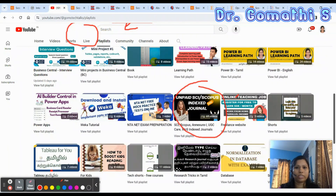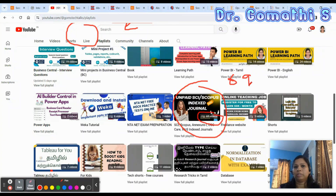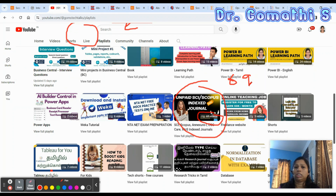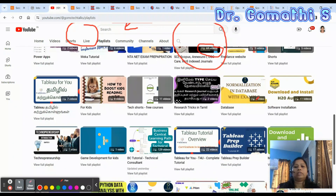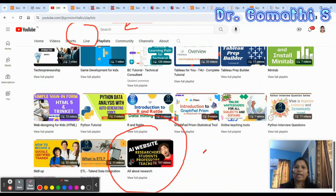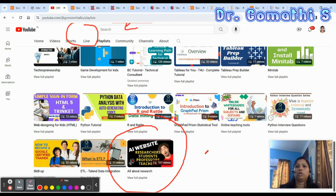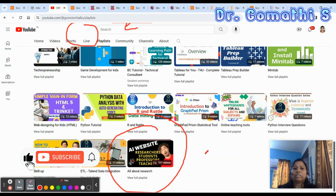I have a playlist on SCIE, Scopus, and extras, with nearly 69 videos on various publications covering English, languages, mechanical engineering, civil engineering, multidisciplinary, nursing, and more. There's also an 'All About Research' playlist with videos on writing a literature review, submitting a thesis, and DC meeting templates.